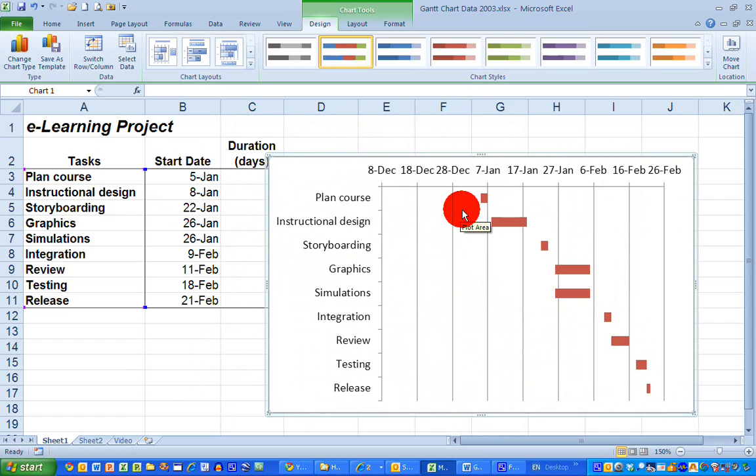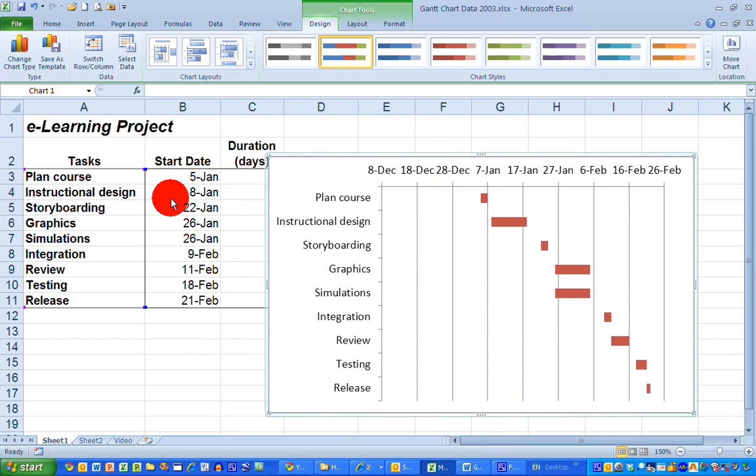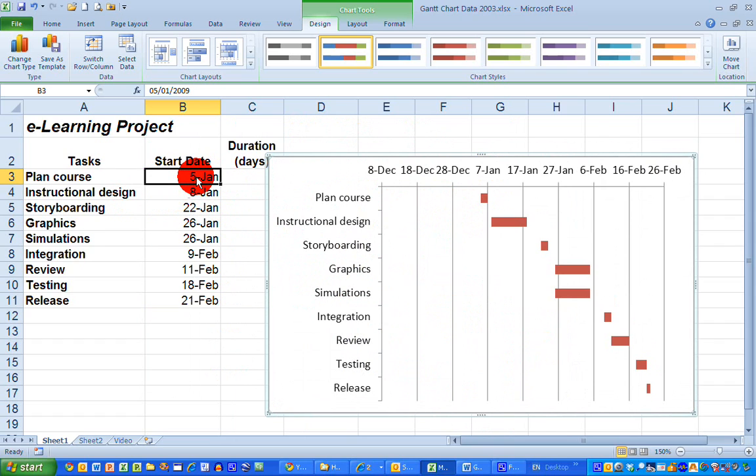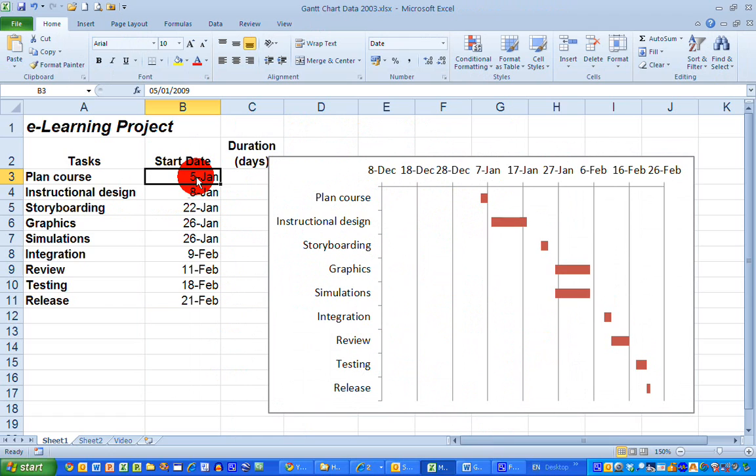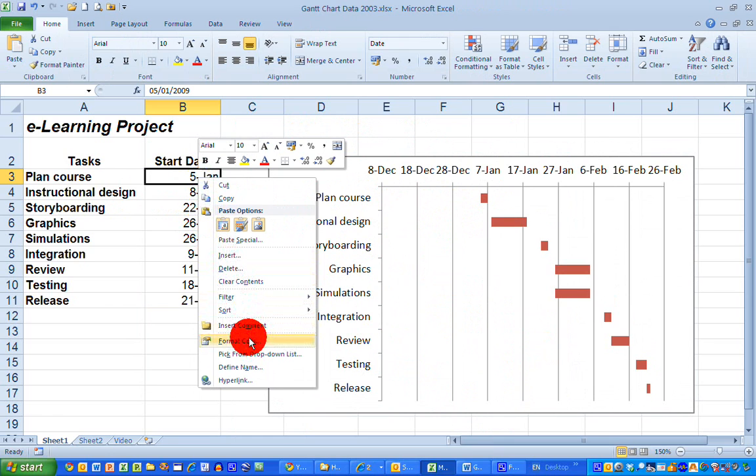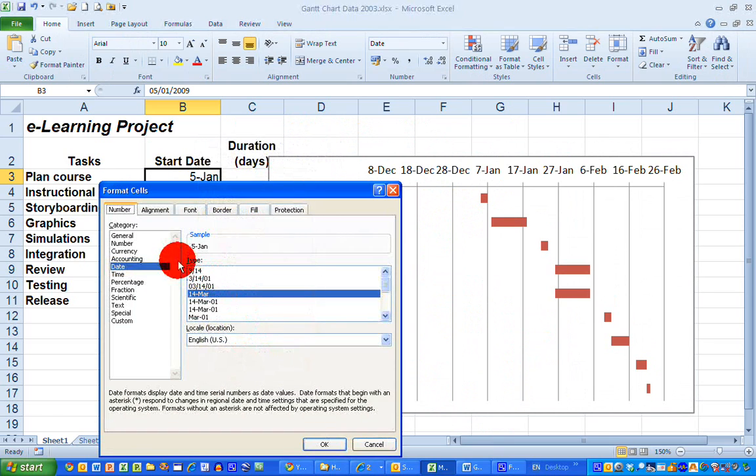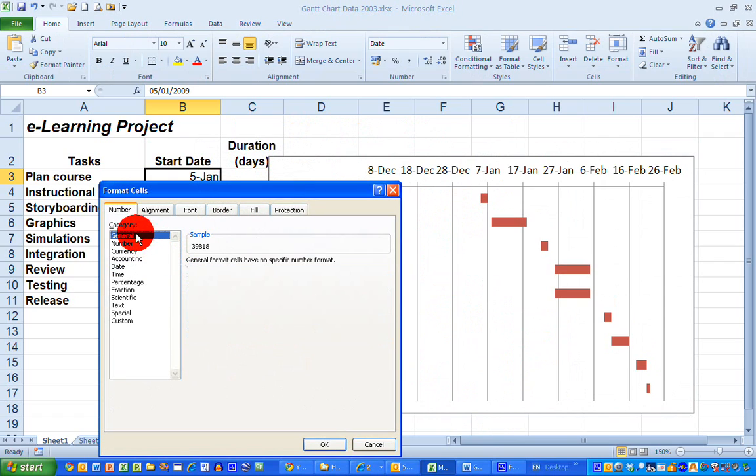So if I click on the earliest date here which is the 5th of January and select right-click and select format cells and select the category general here on the left-hand side we can see that a number 39818 and make a note of that represents the date of the 5th of January.